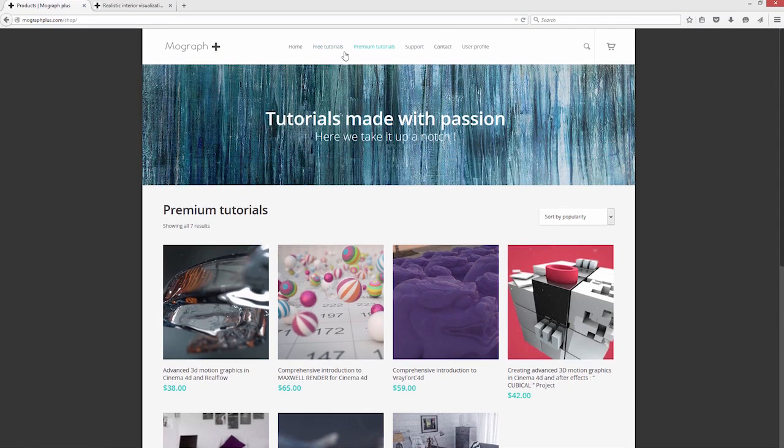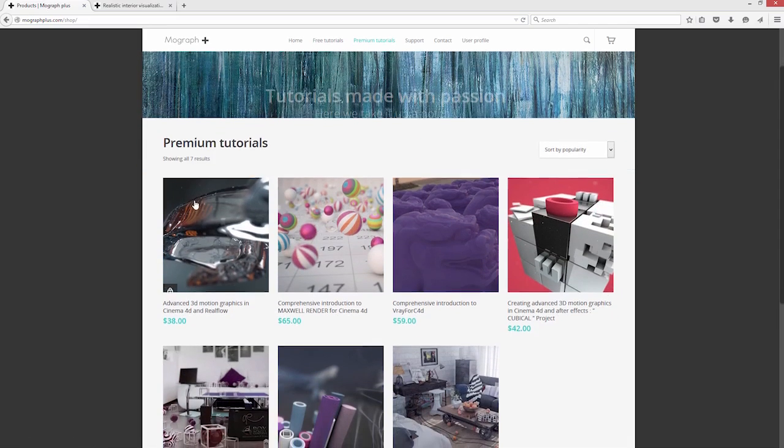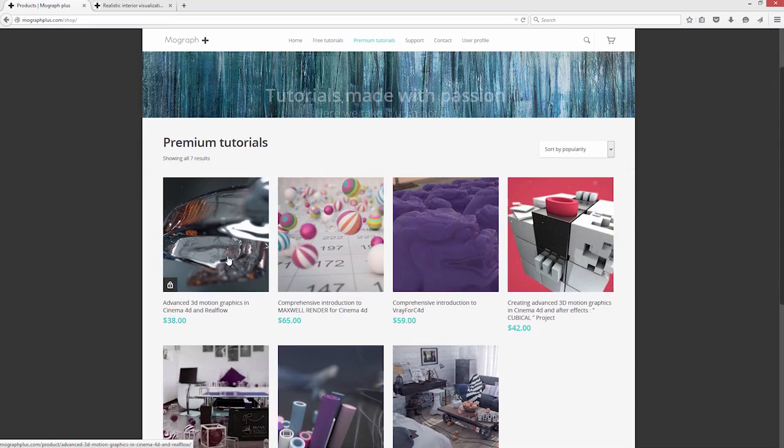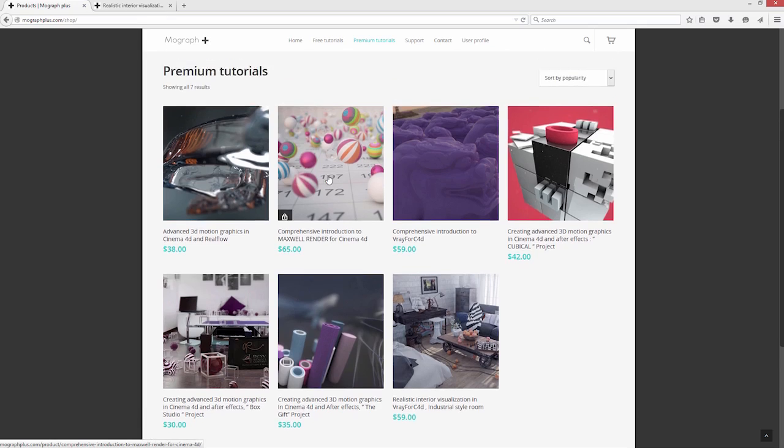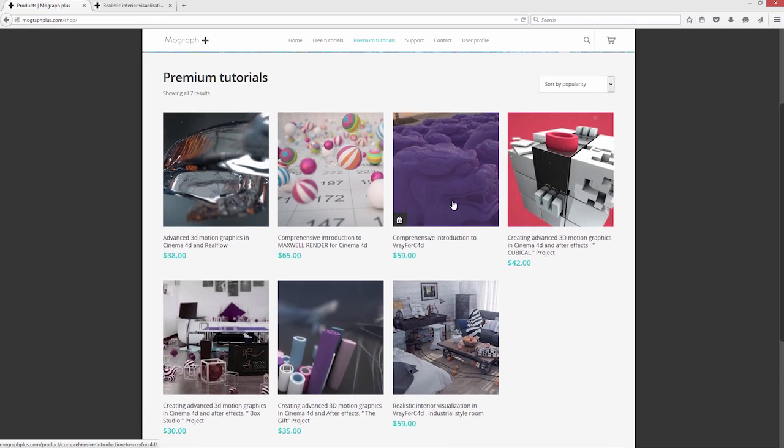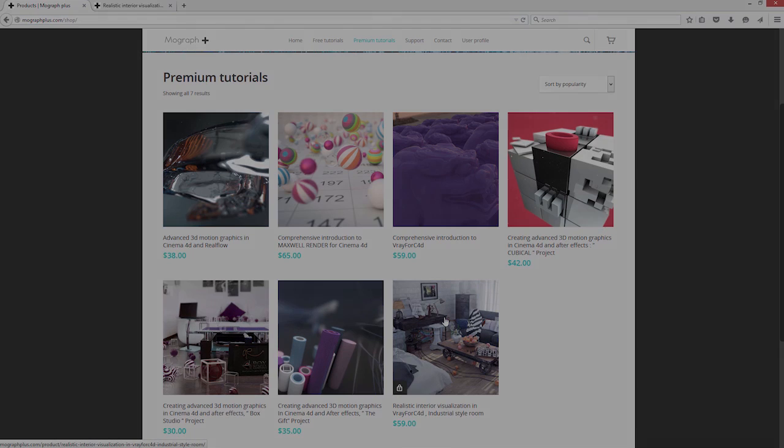Also check out our other premium tutorials at mographplus.com, including Advanced 3D Motion Graphics in Cinema 4D and RealFlow, Comprehensive Introduction to Maxwell Render for Cinema 4D, Comprehensive Introduction to V-Ray for Cinema 4D, and various projects including the Industrial Style Room.